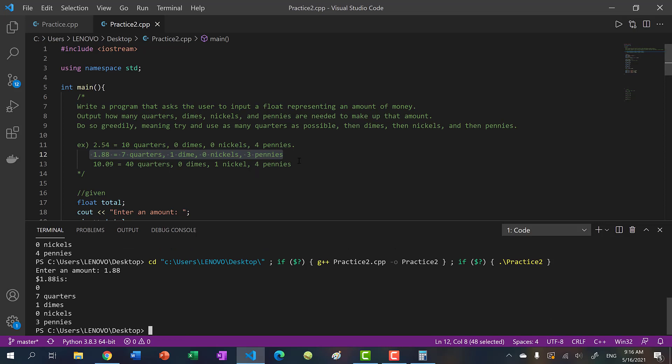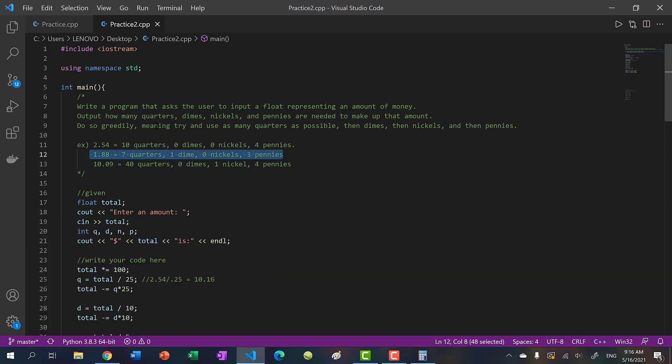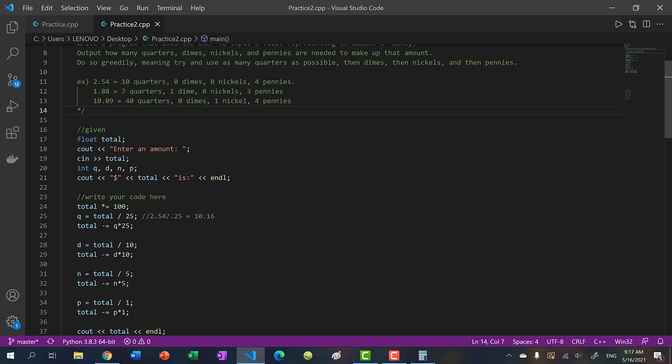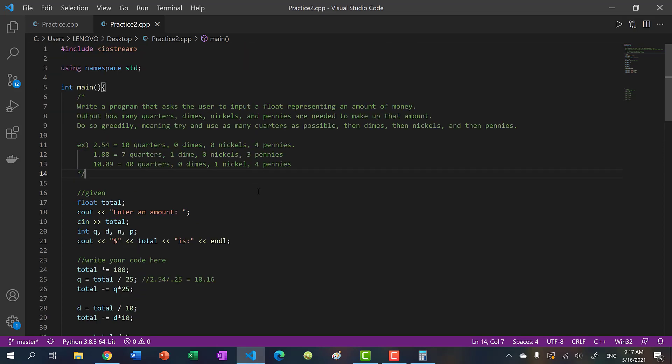That's how you get around the floating point problem. That's the answer for the second practice problem. Hope you were able to do at least the first one and had a good idea on how to do the second one. I would assume you ran into the floating point issue we discussed. That's it for this video — I'll see you in the next one. Bye bye.